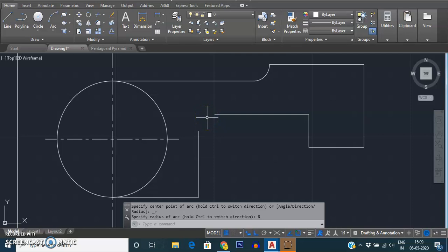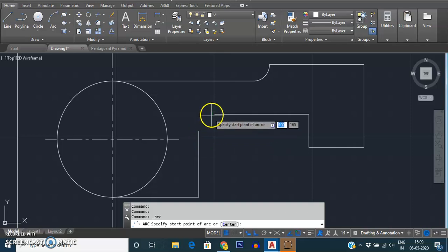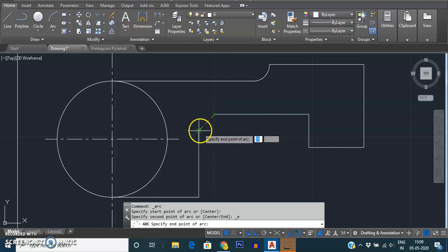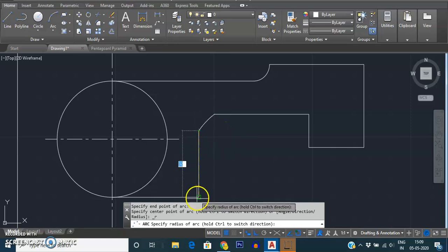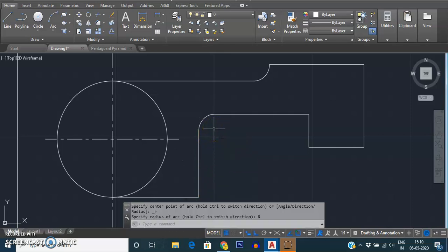Similarly, you can draw it clockwise or anti-clockwise — you need to check the settings for that. Again, draw arc with start point, end point, and radius. I'll select this as the start point, this as the end point, and it will ask for the radius. You can check your requirements in the command line — it is asking to specify the radius of the arc. I'm giving the radius as 8.